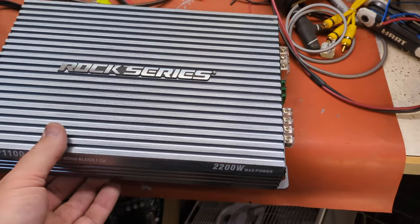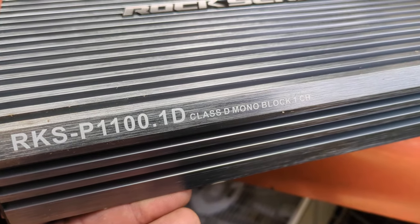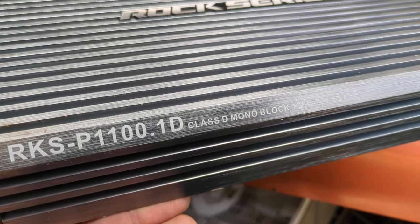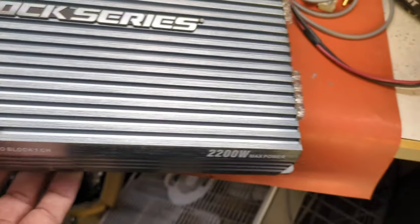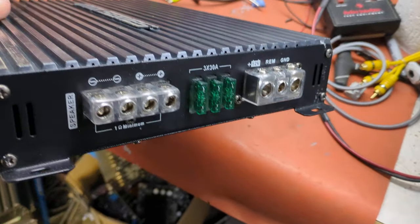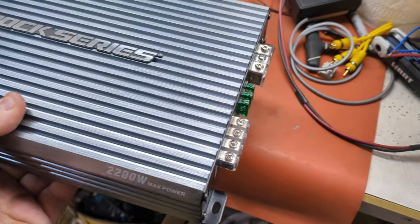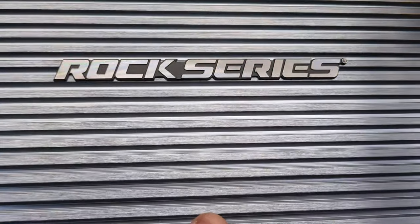Let's do some audio guts on the RKS-P1100.1D. It's very light, rock series.